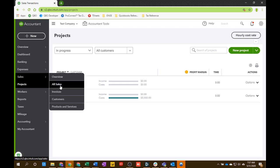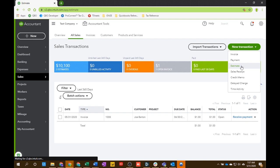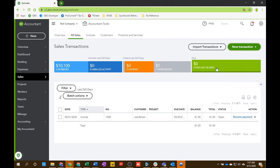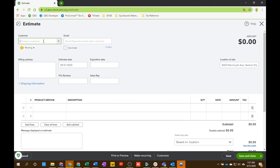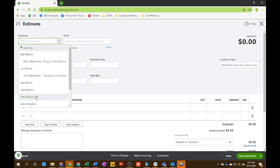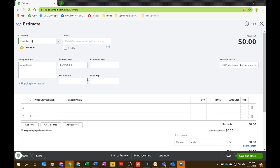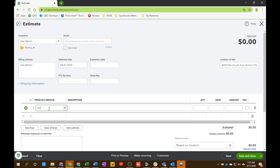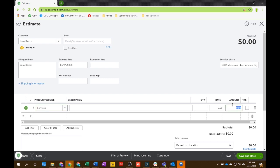So we're going to create the estimate first. So we're going to go into sales, all sales, new transaction. And we're going to send your new potential customer an estimate. So I'm just going to choose a customer. You'll probably put in a new one. We're going to choose Joey Barton today. You're going to put their email in. Make sure their address is correct. All the dates and any additional information there is filled in.